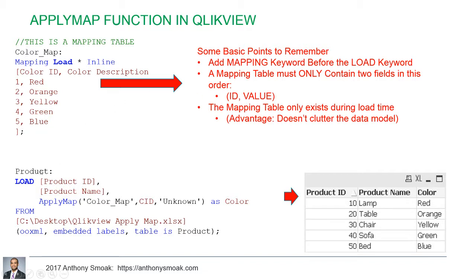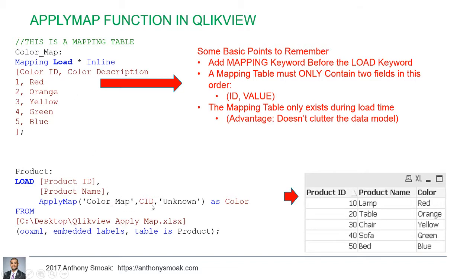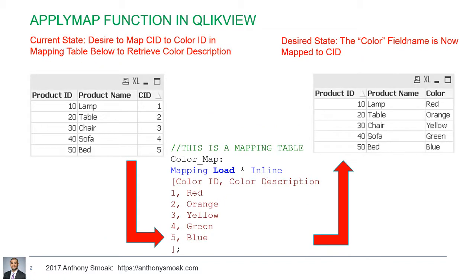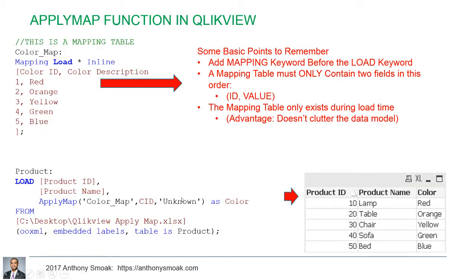Again, this is your end result script product. I want to load the product ID, product name, that's where I'm going to apply the apply map here. I don't want one, two, three, four, five. I want to map to the mapping table color map. The CID is that key value, that lookup value. If I go back, you'll see the one, two, three, four, five here. And then unknown when there isn't a value found, that's what's going to display there.